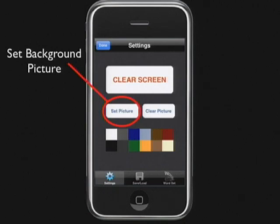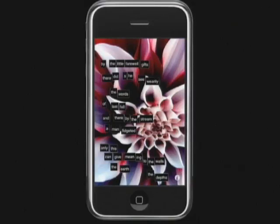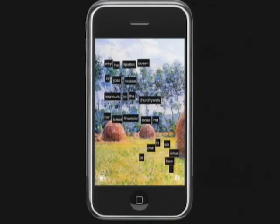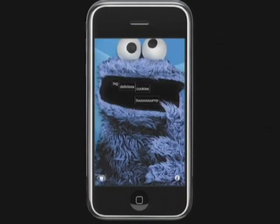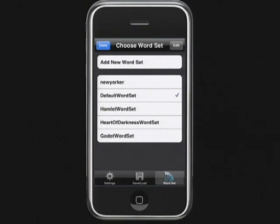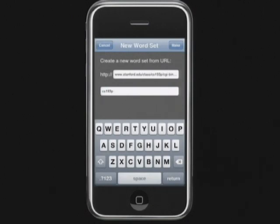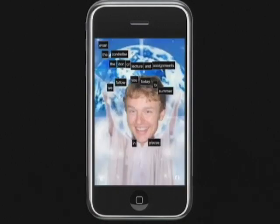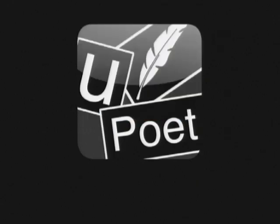You can actually set the background picture, because I got a little bored with the standard gray background — scenes from nature, impressionist paintings, pictures of your girlfriend, pictures of yourself from Photo Booth, cookie monster. Another feature is you can change the word set. If you get tired of the default, you can change to words from Hamlet or Heart of Darkness. You can also add new word sets by typing in any random URL — like if you want to use words from The Onion, just type in theonion.com. It'll parse the HTML into a dictionary and turn it into a word set. Using words from the CS193P website and a picture of Evan — it's my tribute to you, Evan.